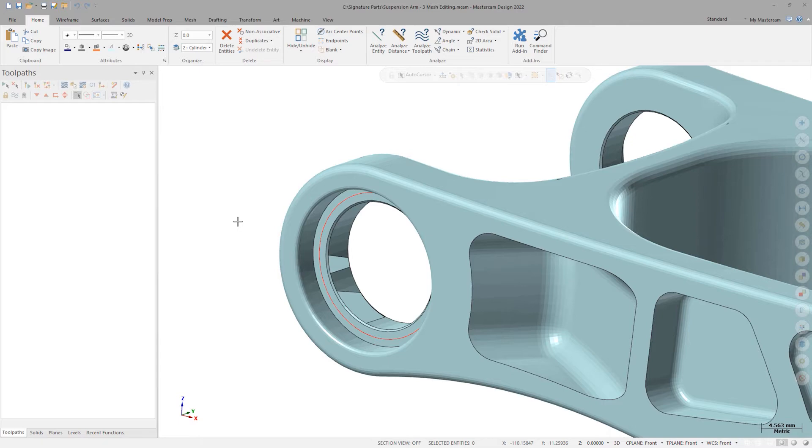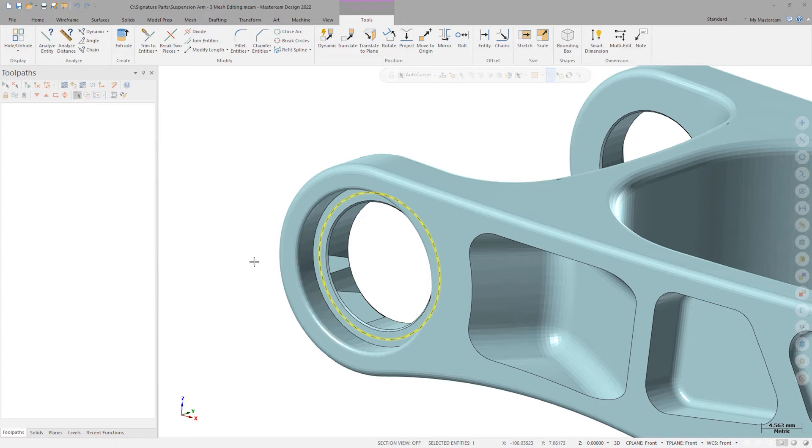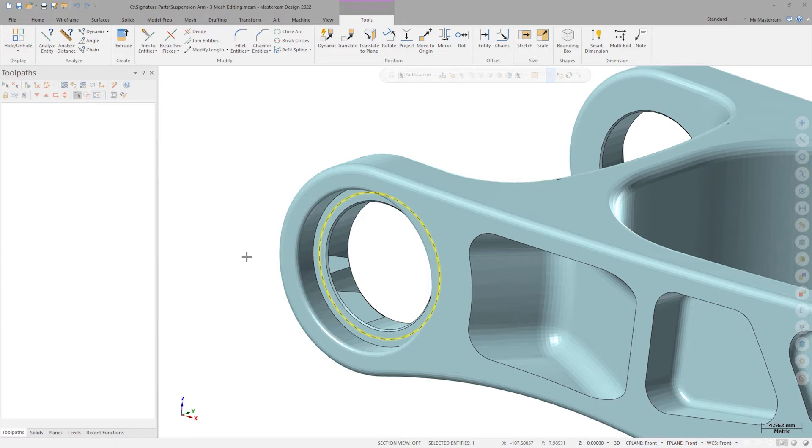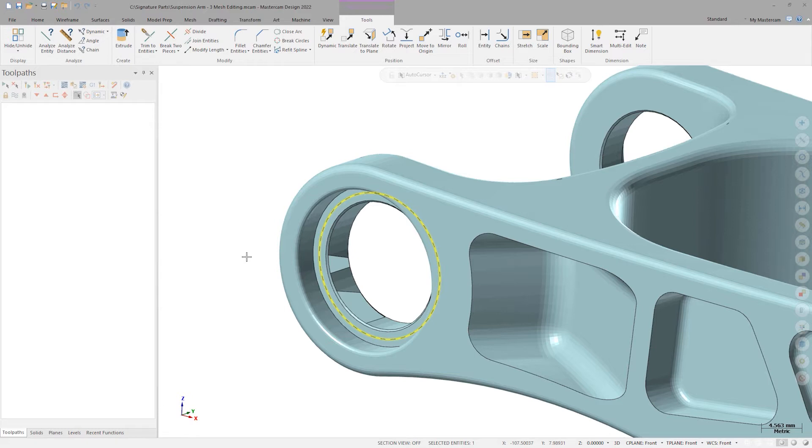To add to the problem of holes in the mesh, we've also got to make an engineering change to increase the diameter of the pivot bore. I've got a wireframe circle already drawn that represents my new target bore size.